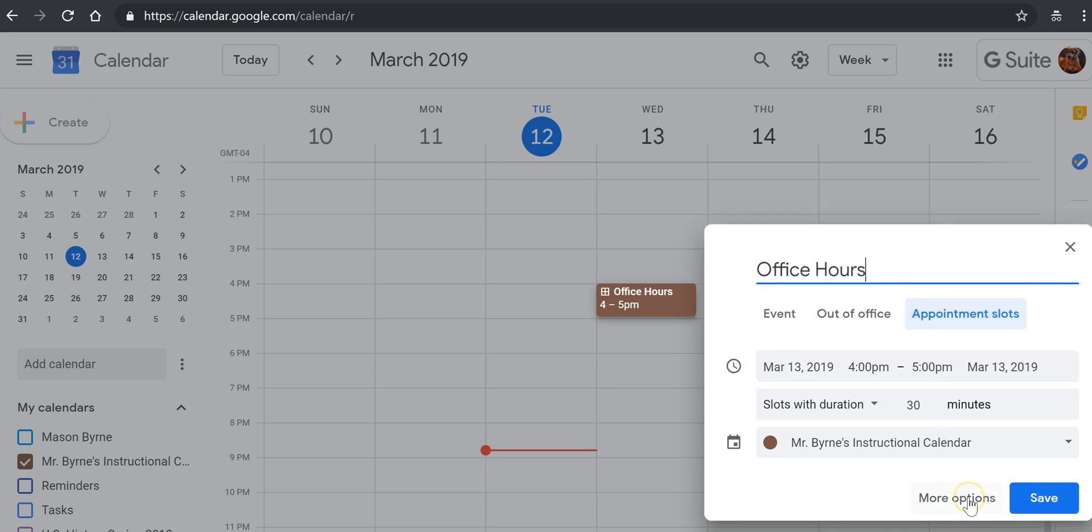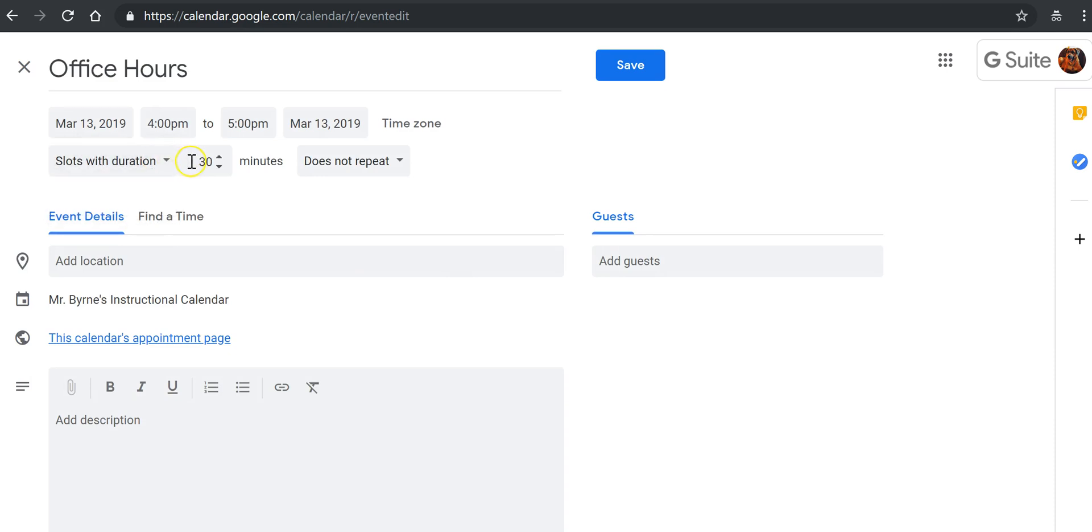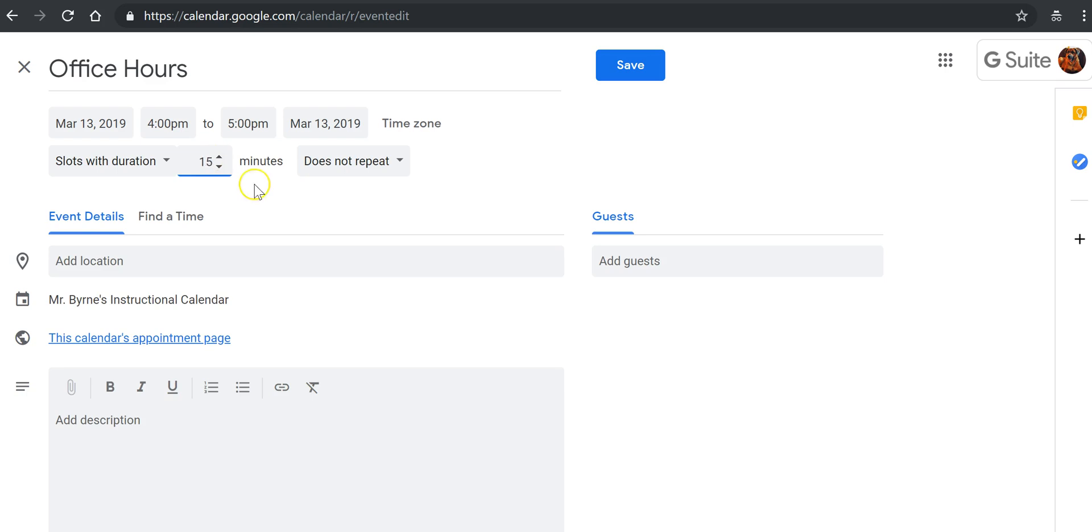And now we'll go into the more options menu. And we can specify how long each appointment slot will be. So we'll say slots with durations of 15 minutes.